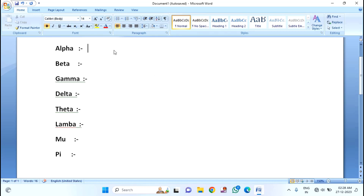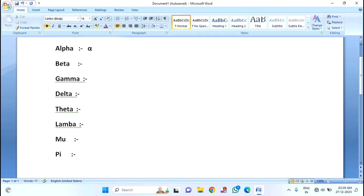Guys, if you want to insert the alpha, beta, gamma symbol, I am showing you a simple method to insert these symbols. First, if you want to insert the alpha symbol, you just need to type 03B1. Then after that you have to press ALT plus X, and you can see the alpha symbol has been inserted.